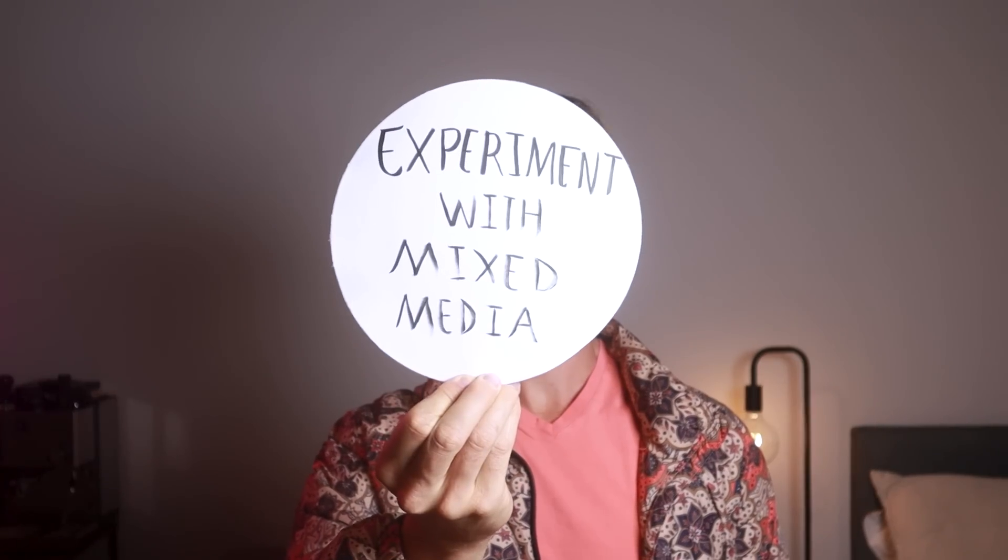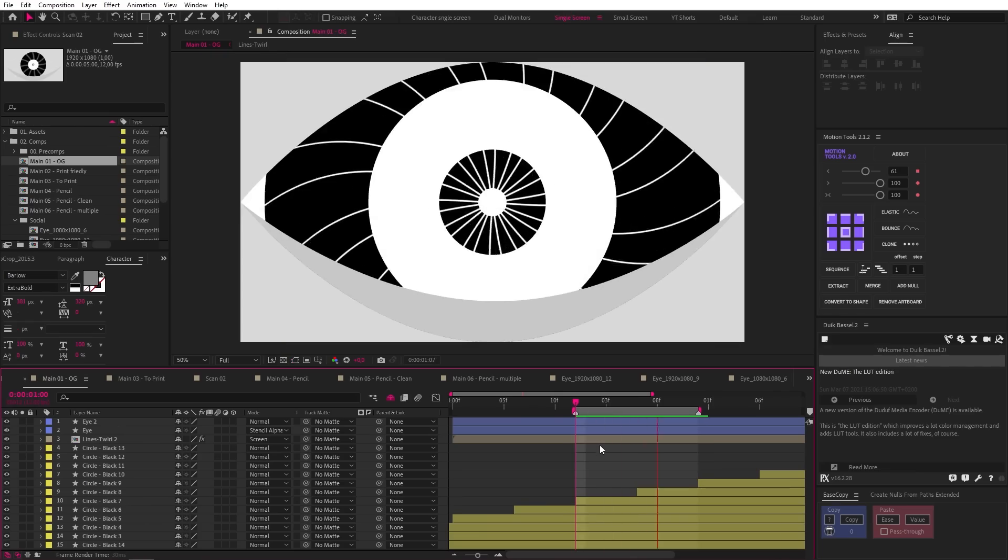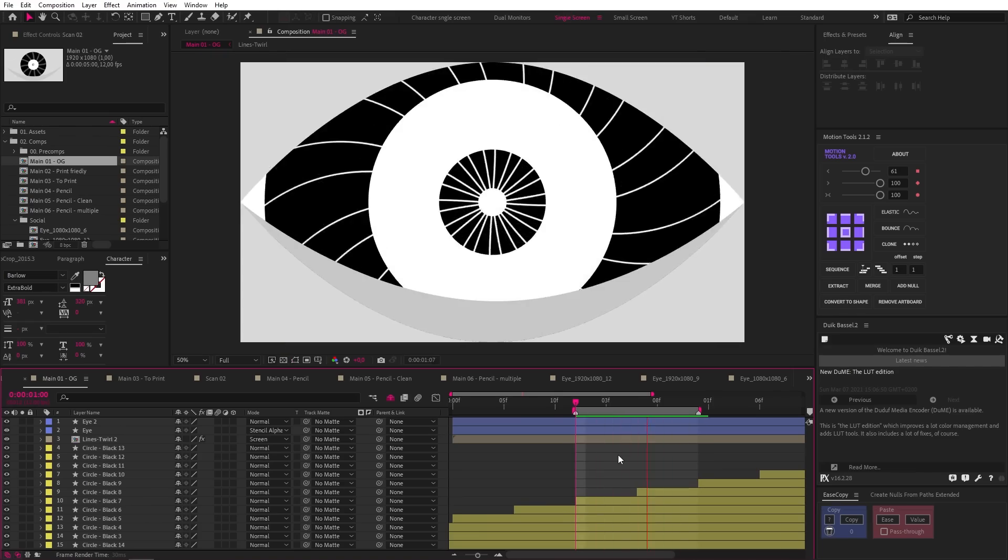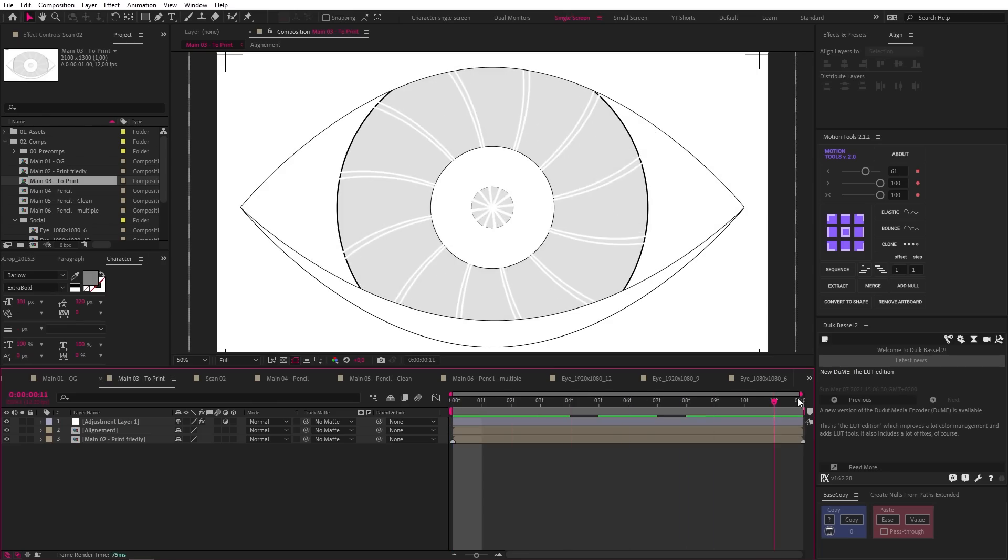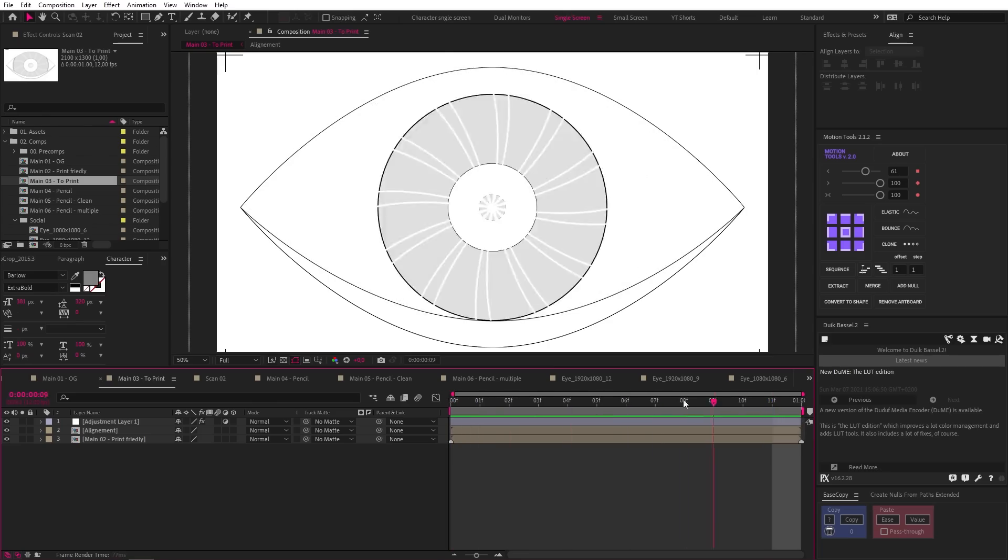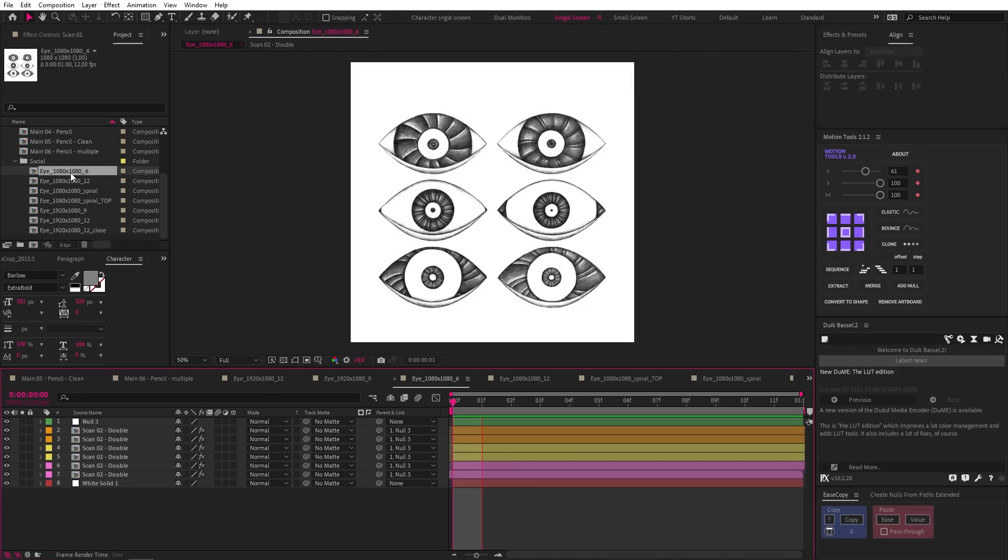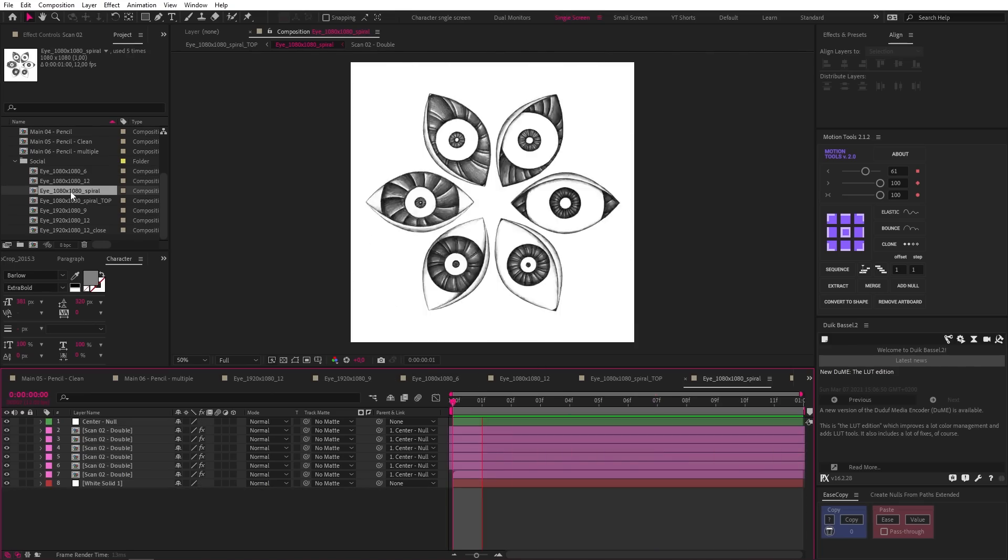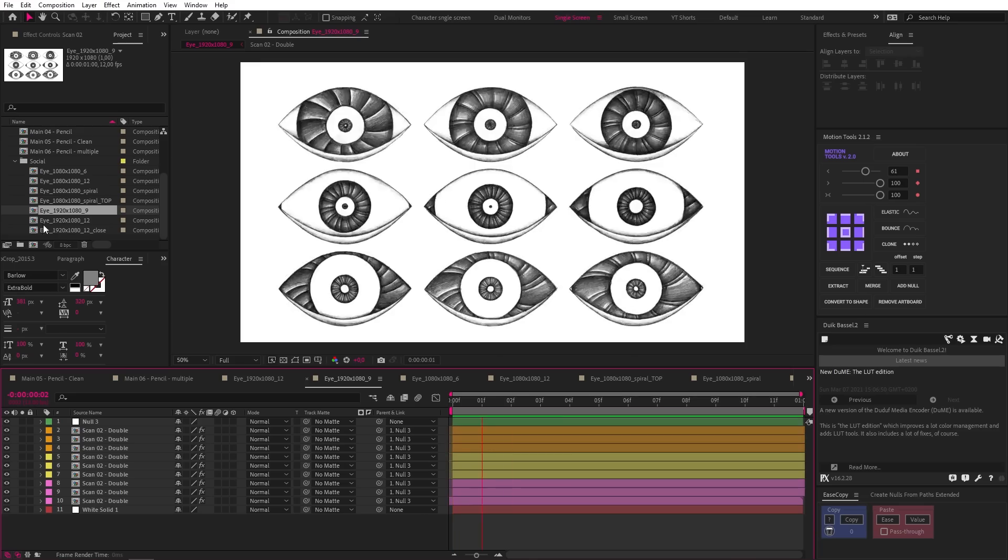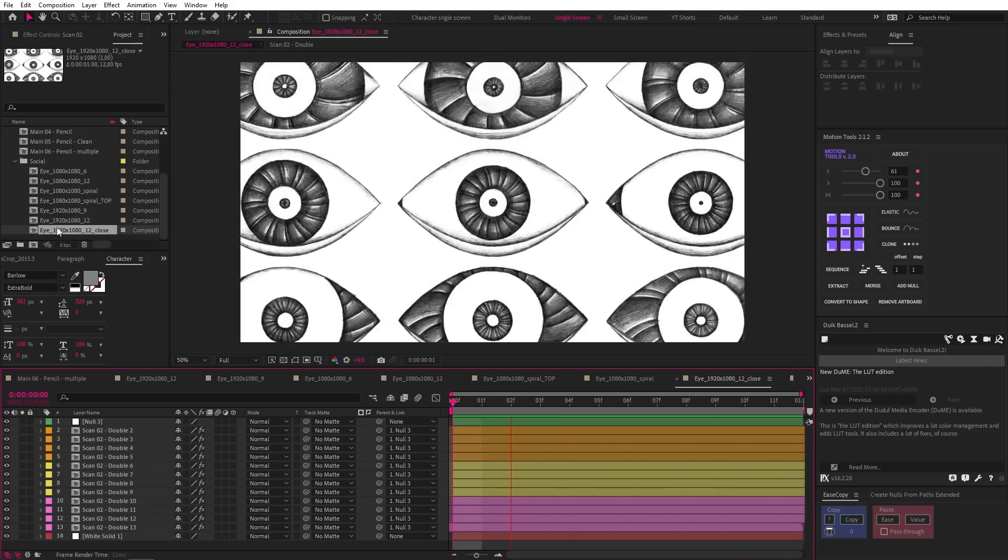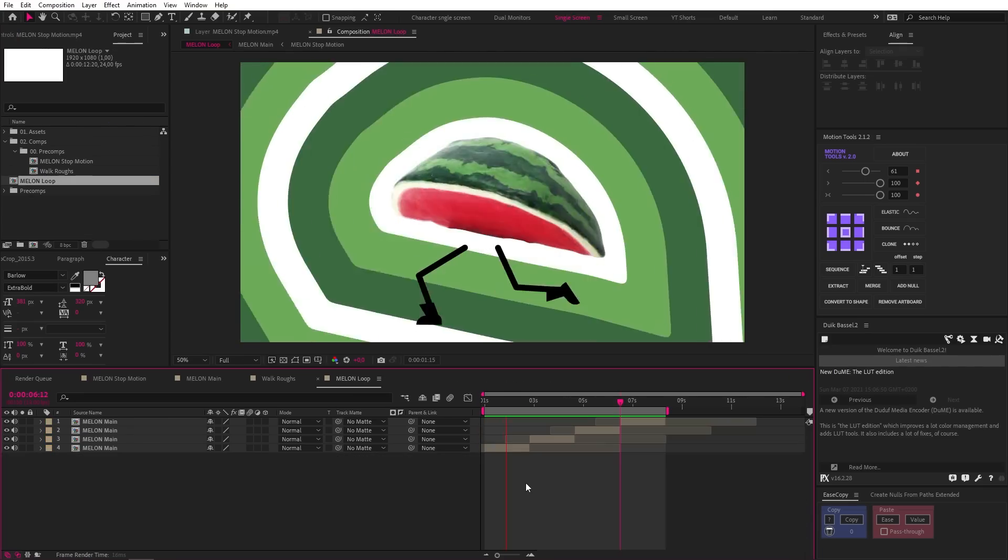Experiment with mixed media. Ben creates some really interesting work by combining different types of media with After Effects. In this project, for example, he made a looping eye animation in After Effects, printed out each frame, and then traced each frame by hand in pencil, and imported those back into After Effects. Then he just messed around with duplicating and offsetting the eyes in a bunch of different ways to get different results. And I would say there is a big payoff for the effort he put into combining hand-drawn and After Effects animation.